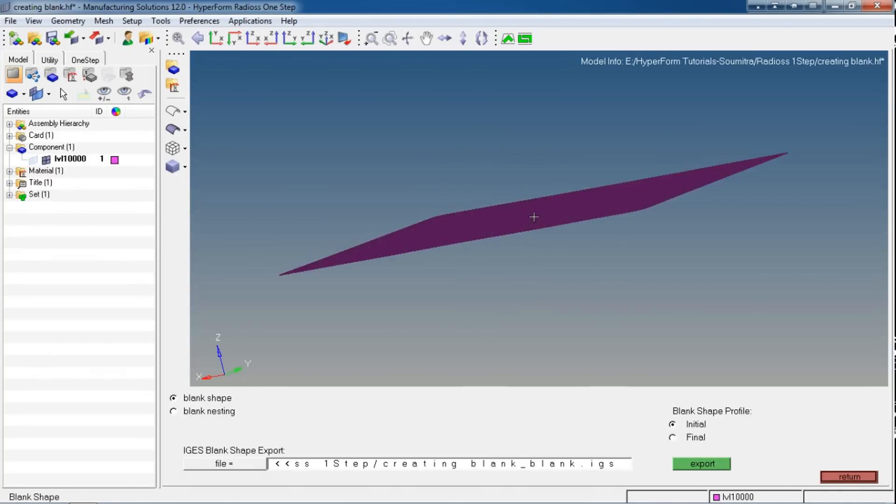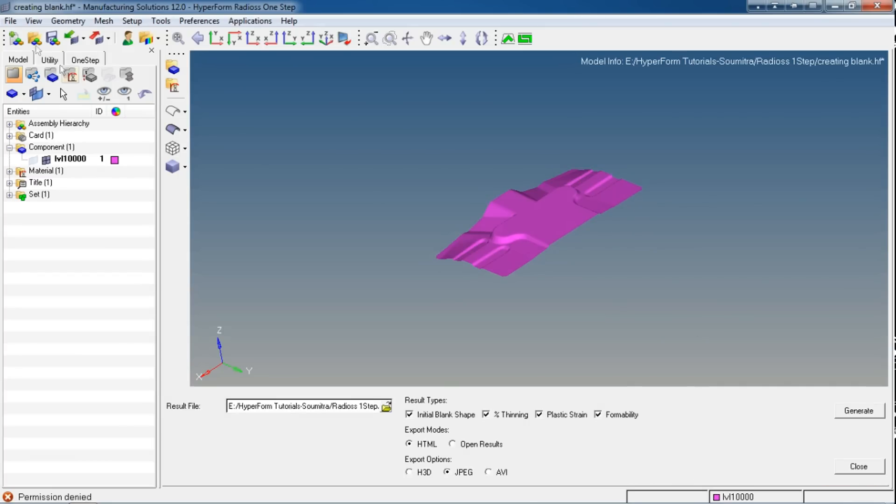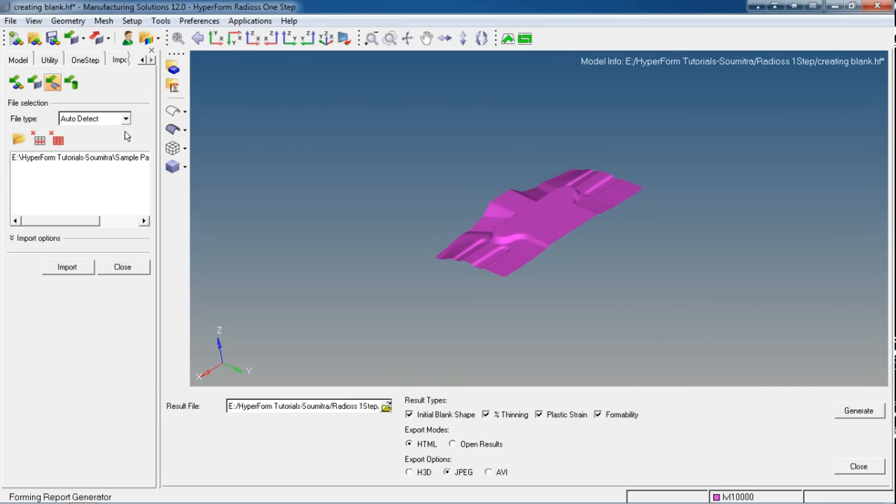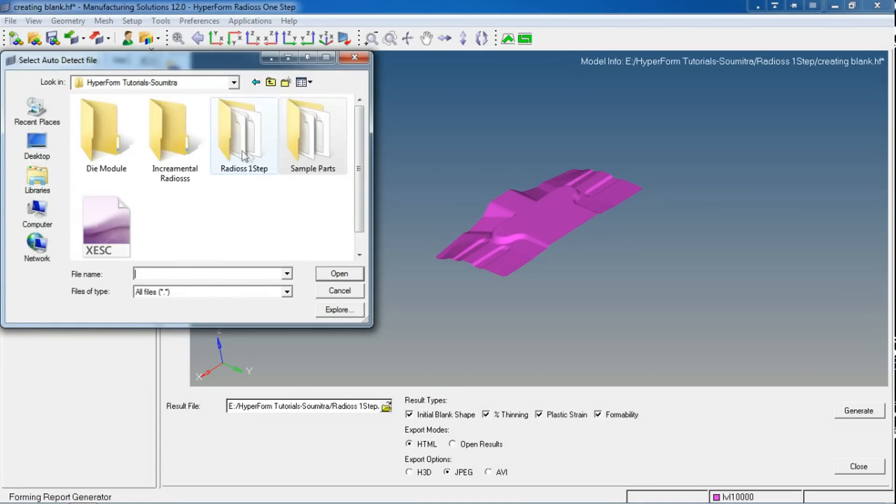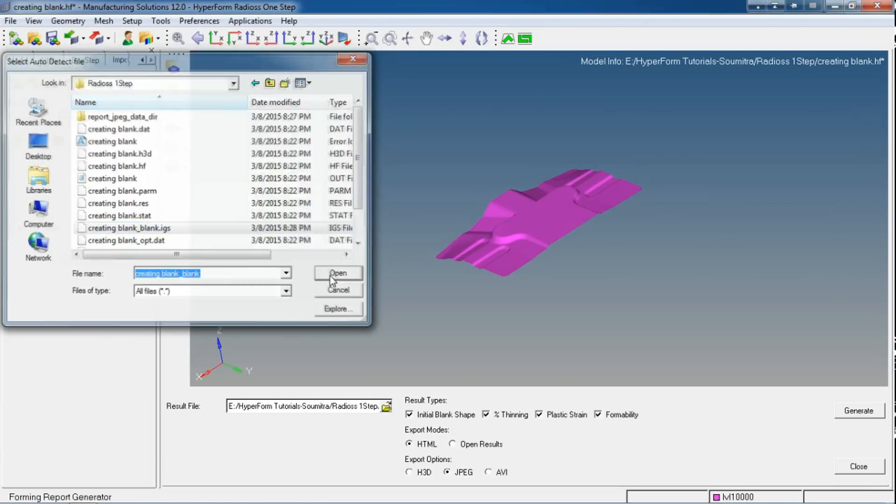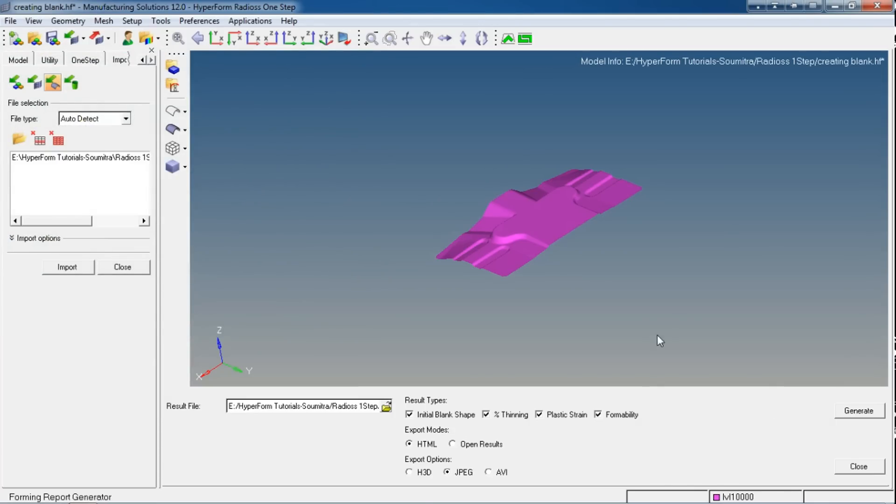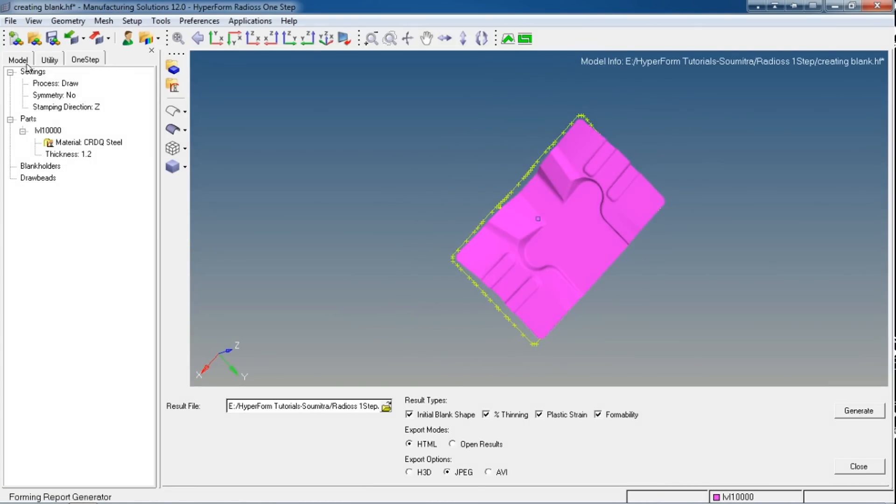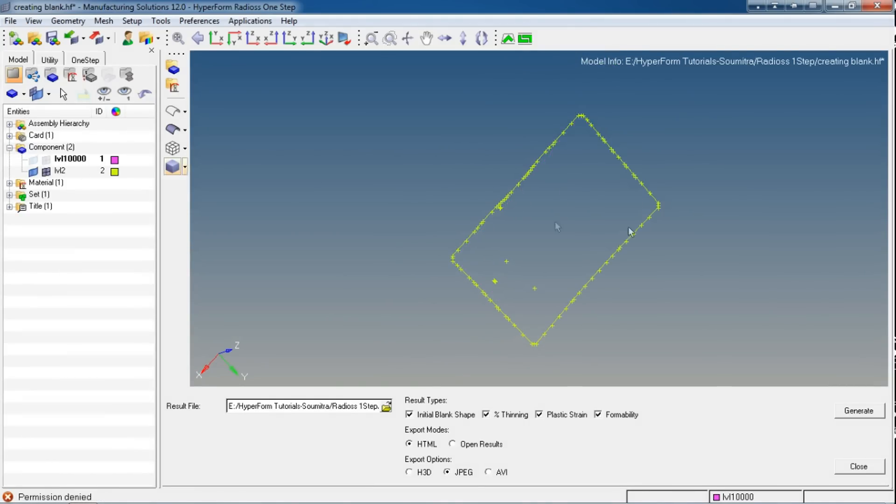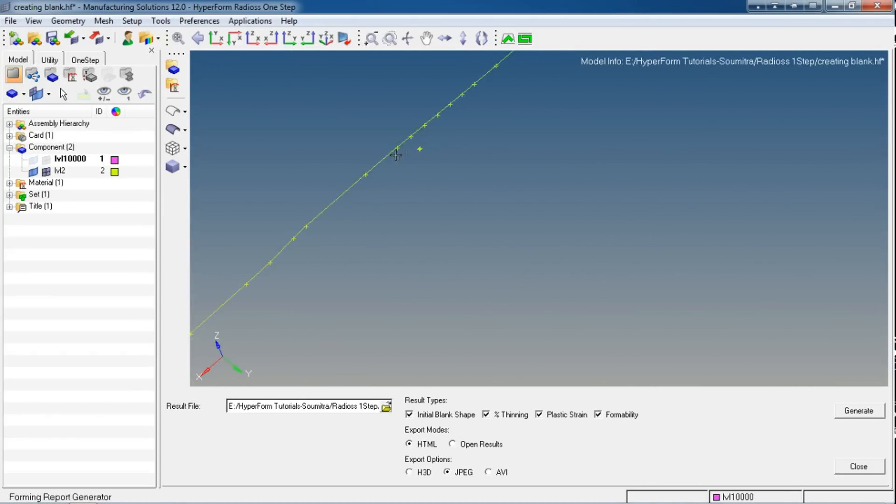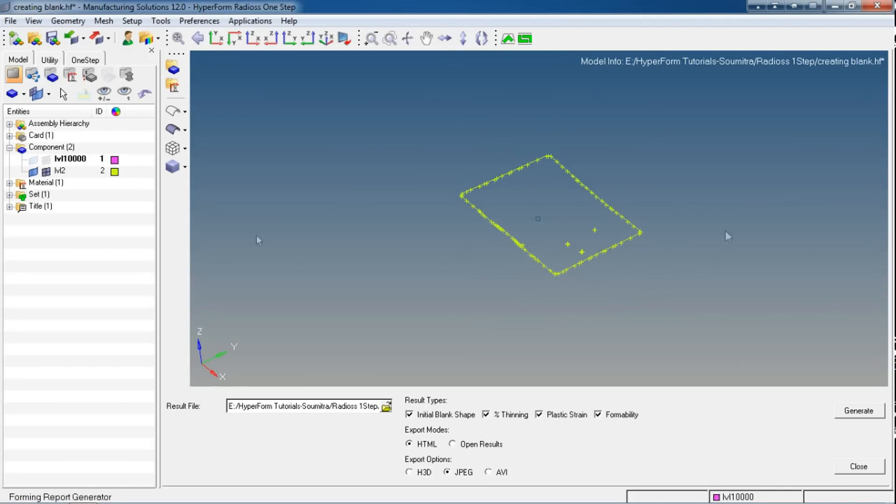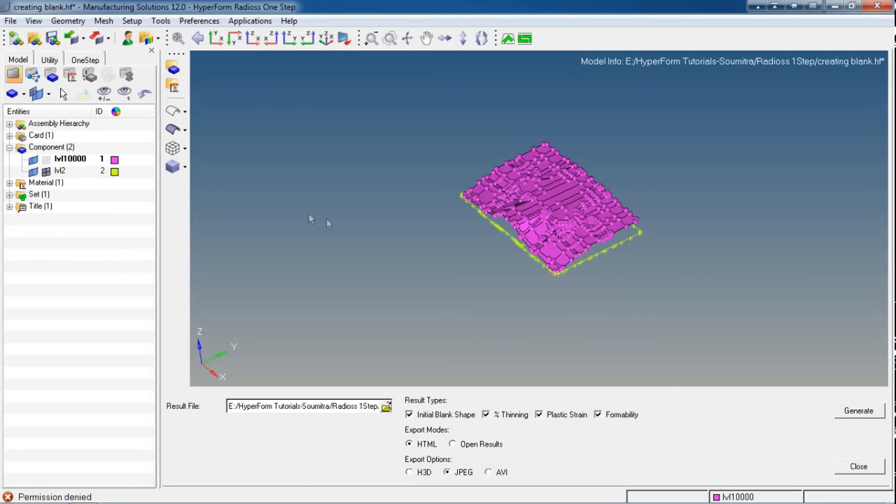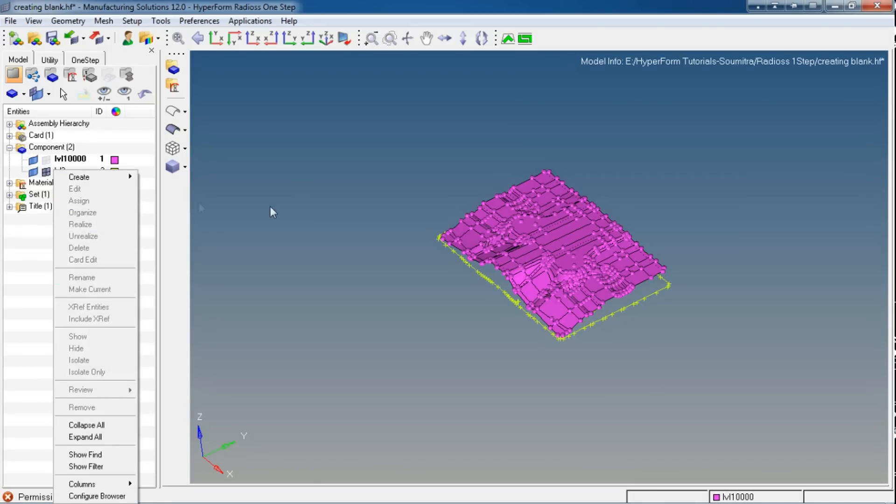Also you can use the Blank Shape option to view the blank mesh. Let's hide our original part. This is our blank mesh. You can smoothen the mesh and export this file to IGS format. It has been exported. You can view that exported file also. It must be named something like your file name underscore blank and it's in IGS format.